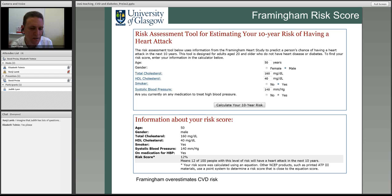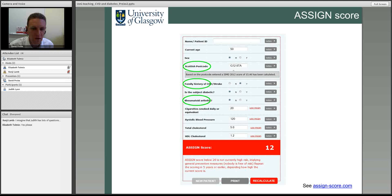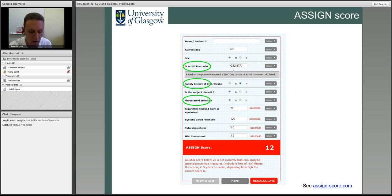On ethnicity: we know the South Asian population, studied heavily in Glasgow, has a high risk of both diabetes and CVD. Typically these scores don't ask for ethnicity directly. ASSIGN factors it in partially through postcode, since we know the demographics of each area. However, the new pooled cohort equations from America now specifically ask for ethnicity. I fully agree that ethnicity is an important point which until now hasn't been fully captured.